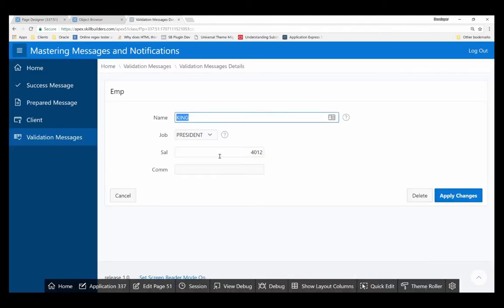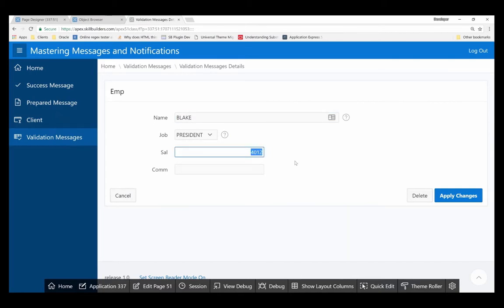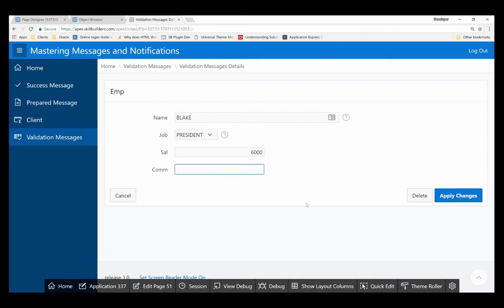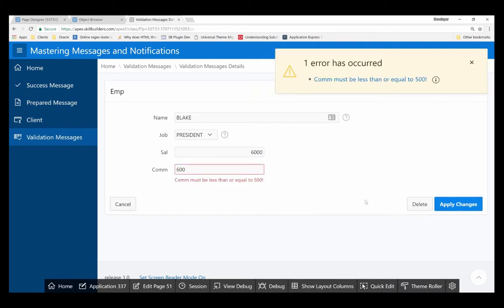So if I go in and I'll enter Blake and I'll also enter a very high salary, and I'm going to go ahead and add a commission that is too high. And I'll go ahead and say apply changes.